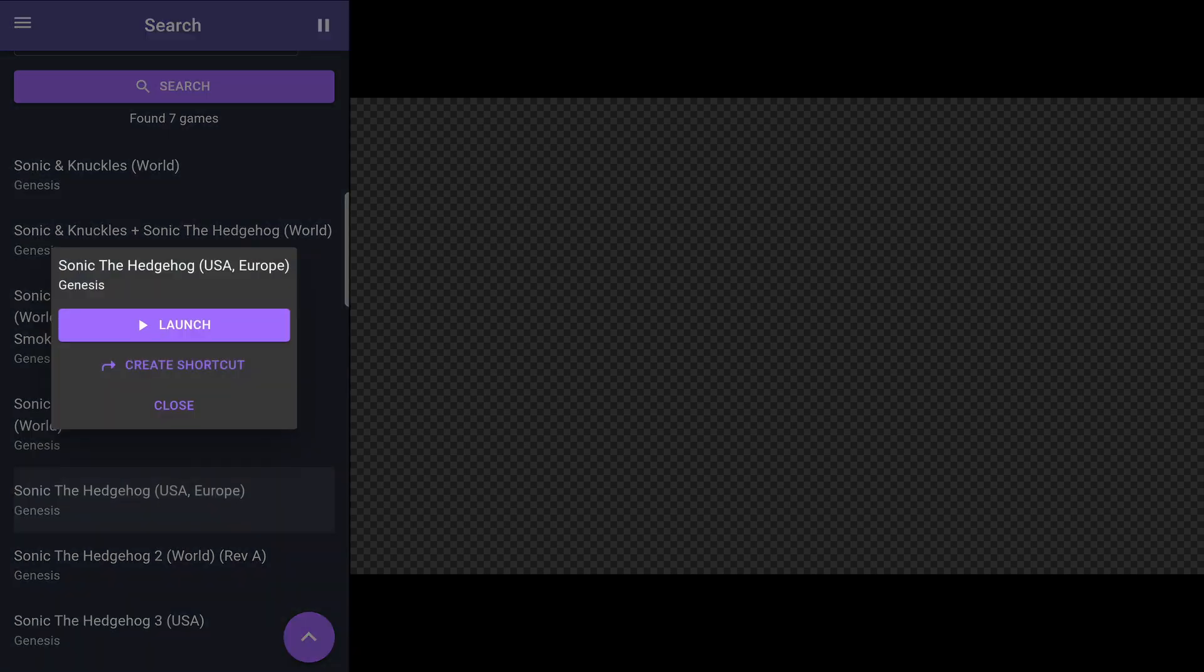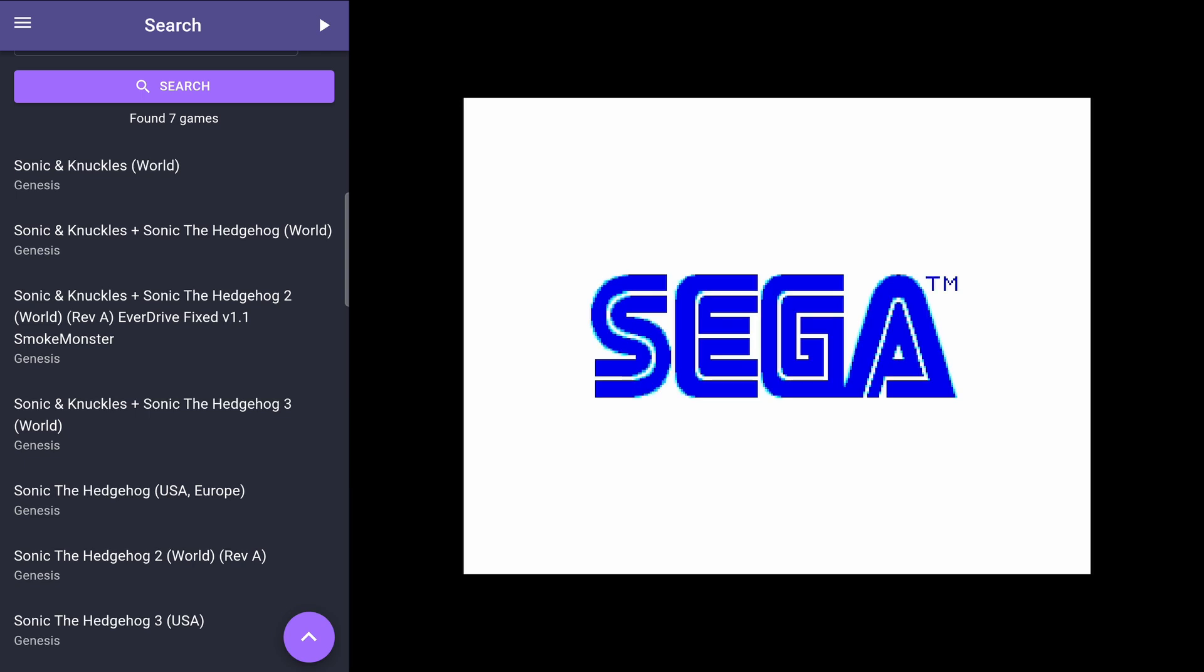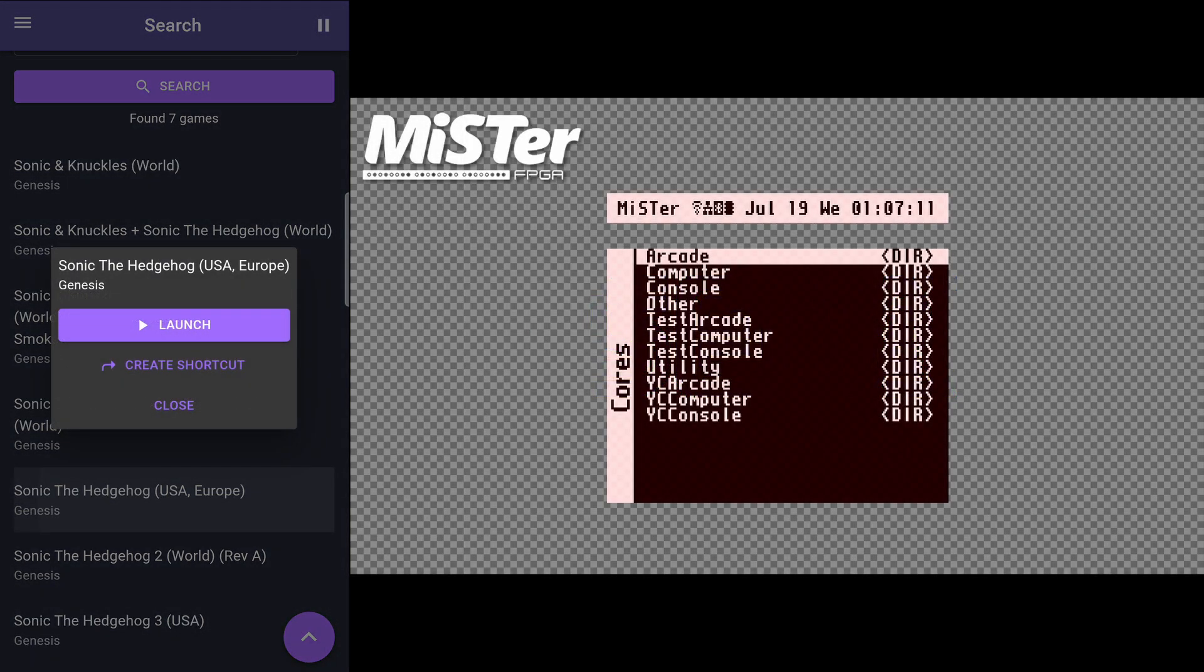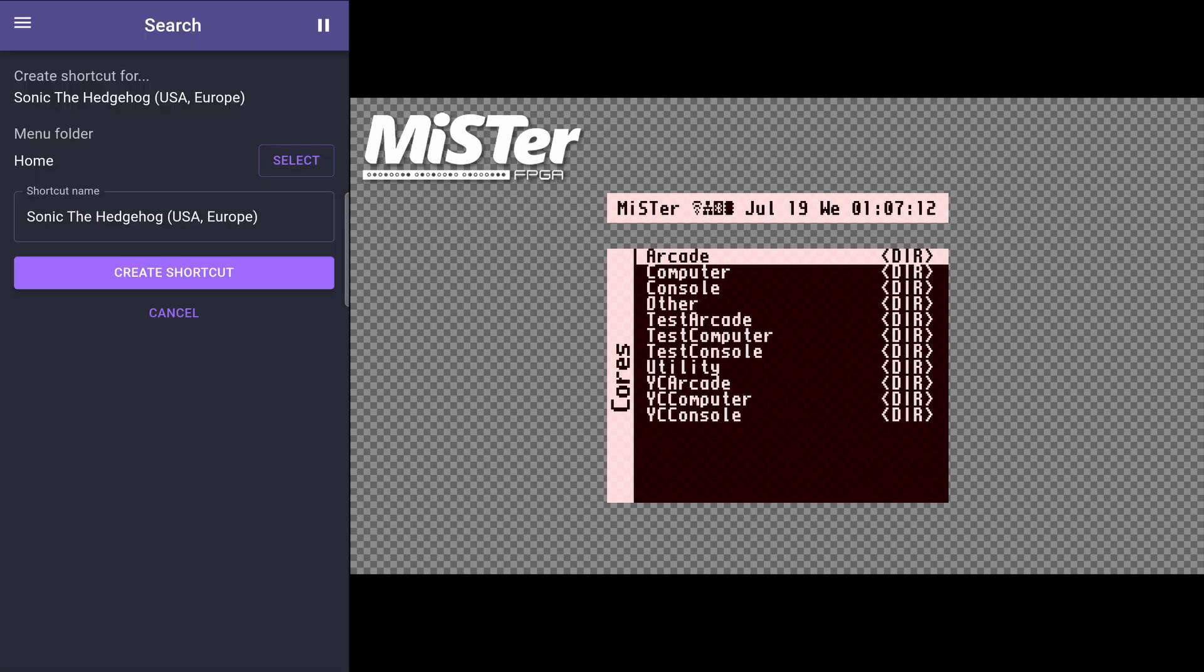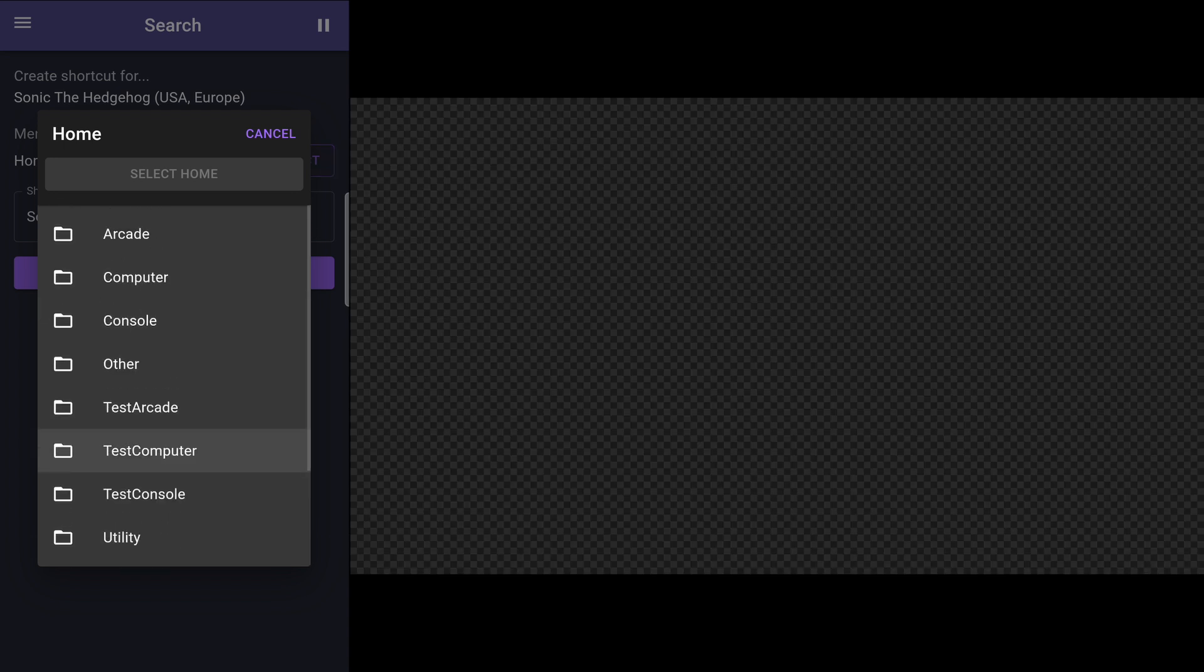You can filter by system, so you don't get games that were ported to other systems. When you click on the game, you can launch it, or you can create a shortcut to it in the MiSTer menu for easy access. You even have the option of saving the shortcut to a specific folder. By default, it will save to the home folder, so for now, I'll leave it at that.